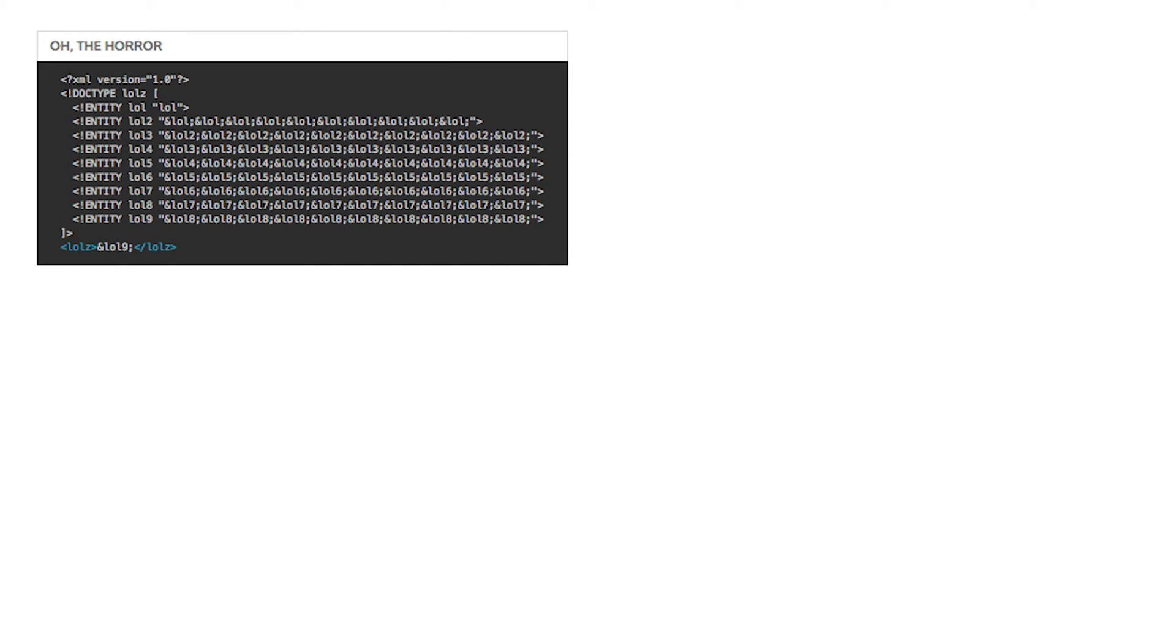Now have a look at this monstrosity. Some deviant has nested entity definitions within entity definitions within entity definitions. Watch what happens if your XML parsing library decides to unfold the entity definitions.